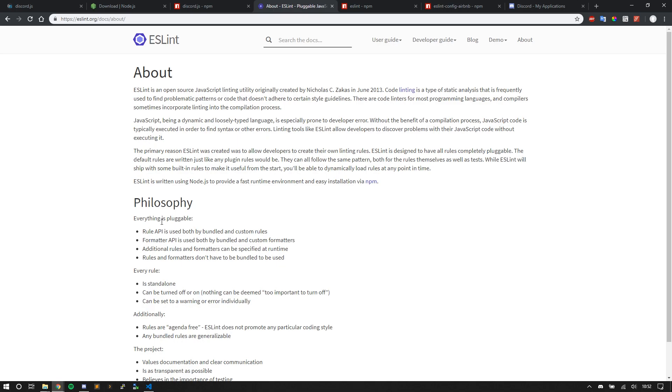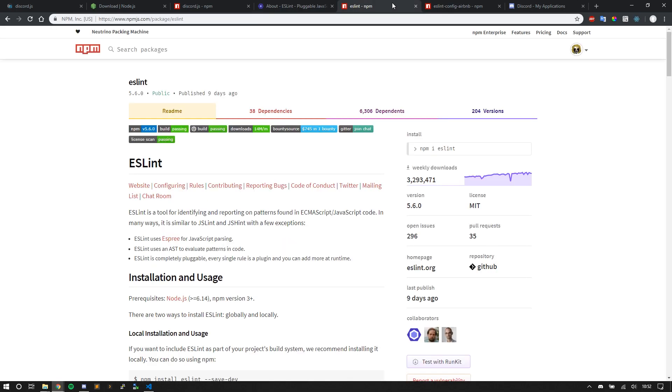The really cool thing about a linter is with a Node application, just like any other Node application, you can install an NPM package. ESLint, that's where you can install it.